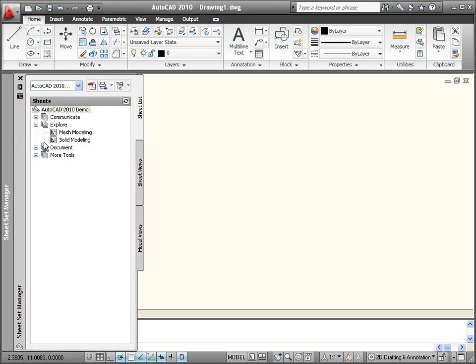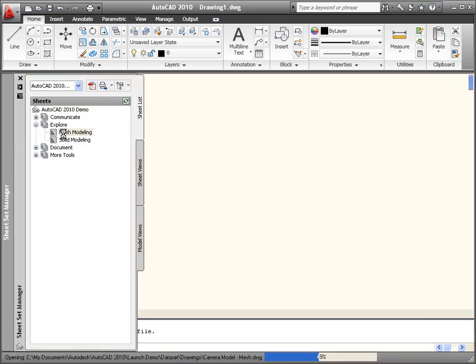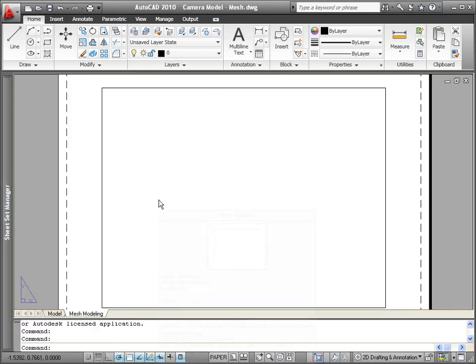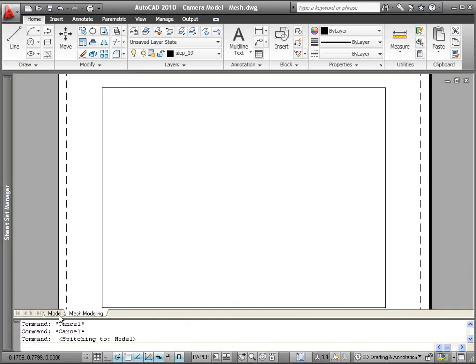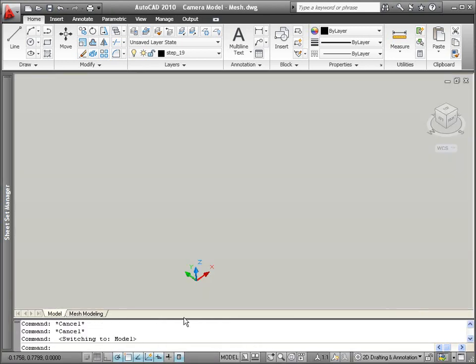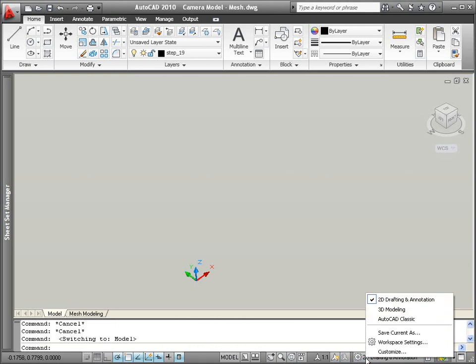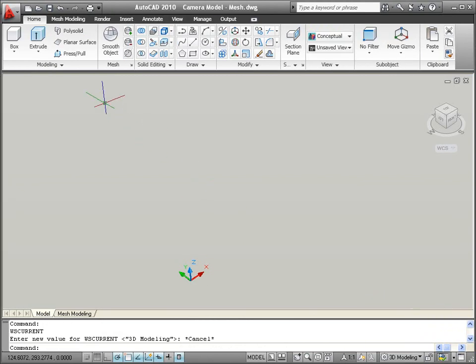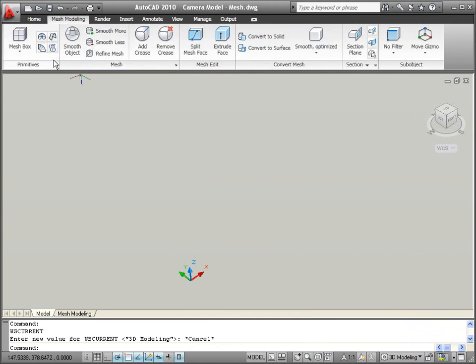AutoCAD 2010 gives you 3D power to explore your ideas in almost any shape imaginable. Imagine designing a new camera body that is freeform and flowing. The many new and improved 3D design tools are easily accessible from the AutoCAD ribbon when the 3D modeling workspace is active.